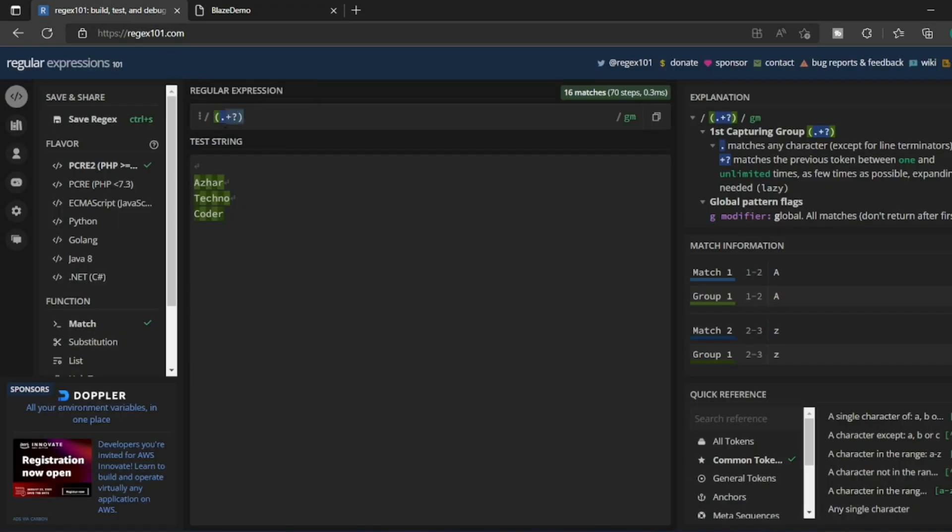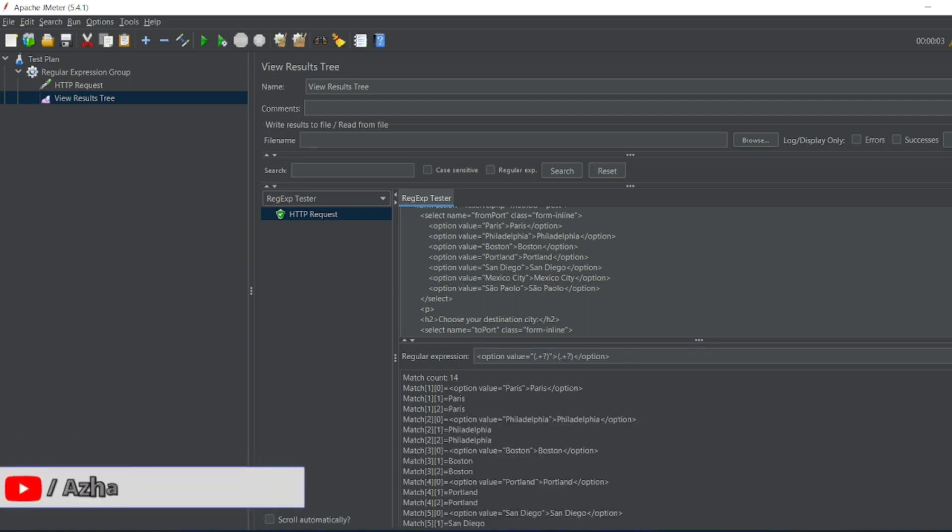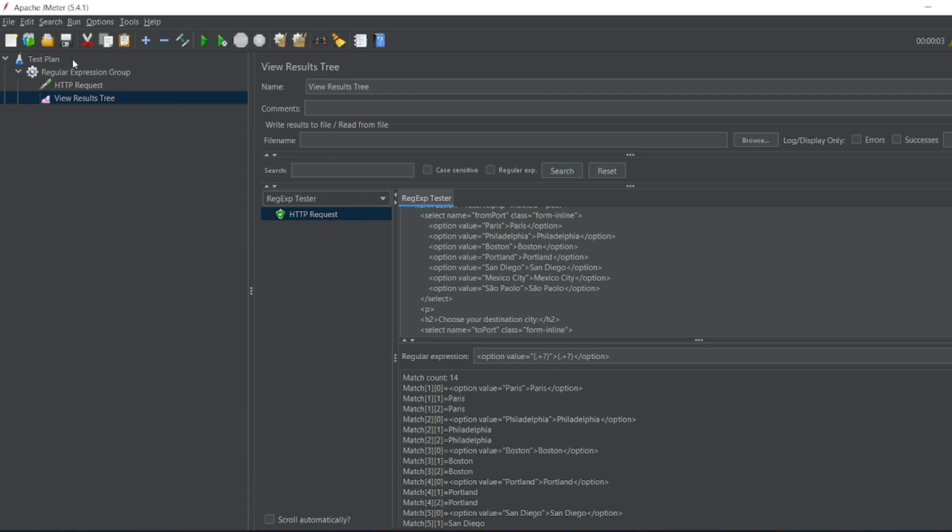So let me go back to tester JMeter. So let me paste it here. Let us see how many matches are there. So we have 14 matches. So we have Paris, everything, we have got a match right? So this is regular expression tester. We will have regular expression extractor also.